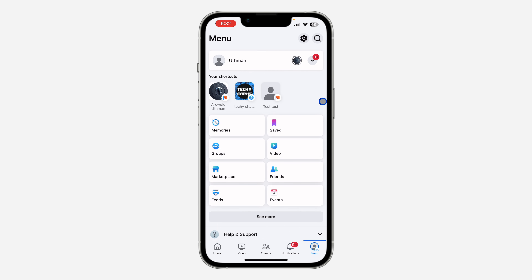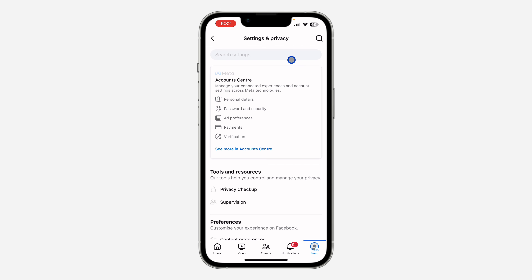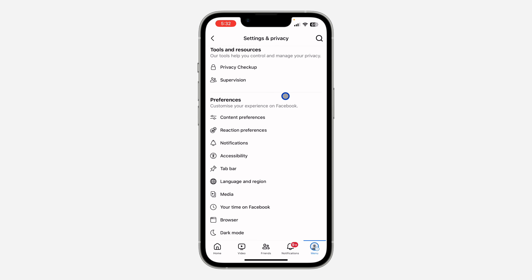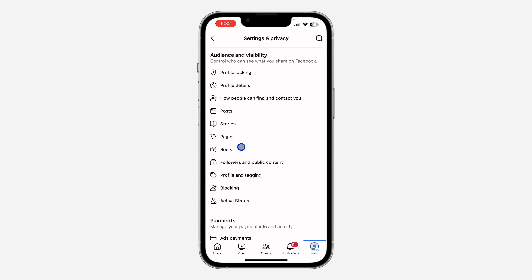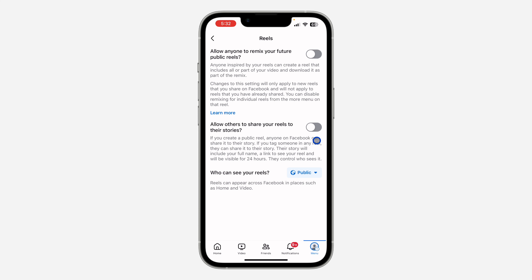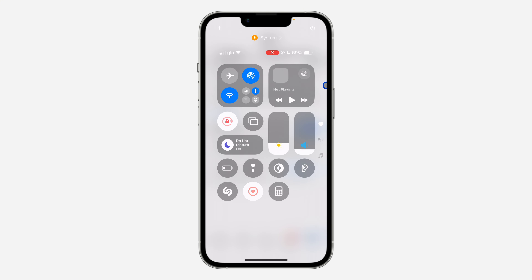Click on your profile menu right here. Once you click on it, click on the gear icon at the top right corner to open up your settings. Once you get to settings, scroll down to Audience and Visibility and right under it click on Reels. Once you click on it, you are going to see this option: Allow others to share your reels to their story. Just turn it on.